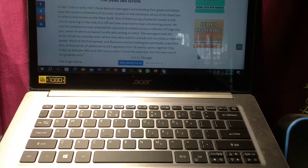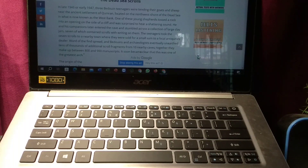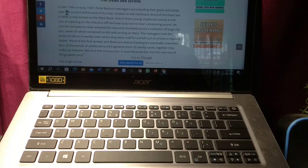Hello everyone, welcome back to my channel. Today in this video I'm going to show you how to copy text in your Windows PC or laptop. So let's begin. Here you can see there is some text and I want to copy it, so what you need to do is select the text which you want to copy.